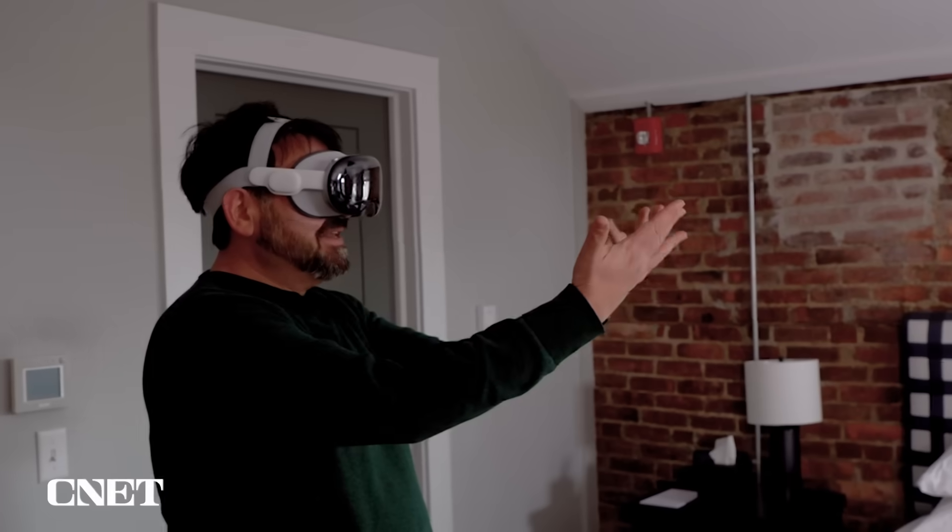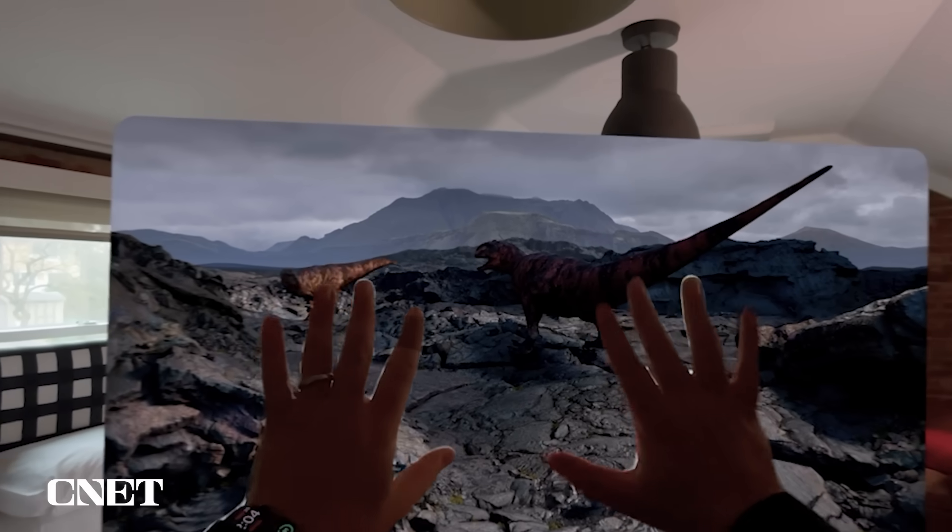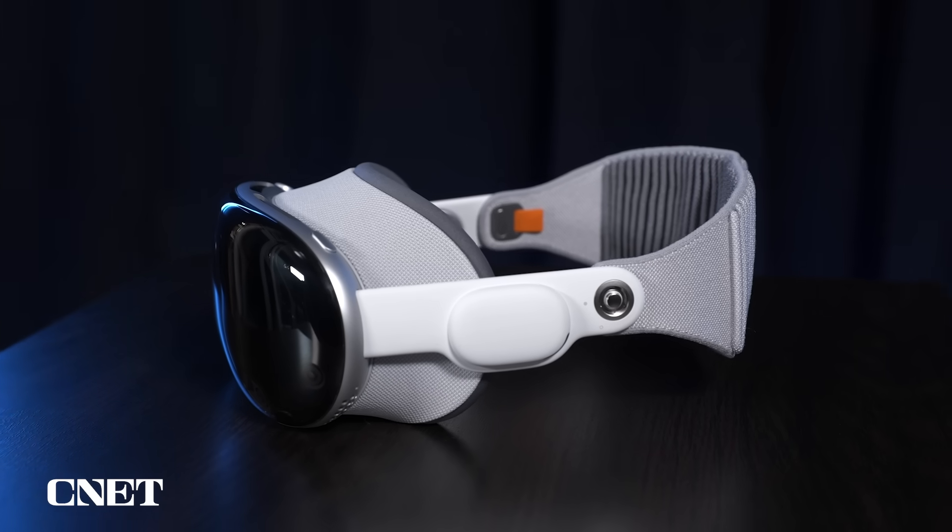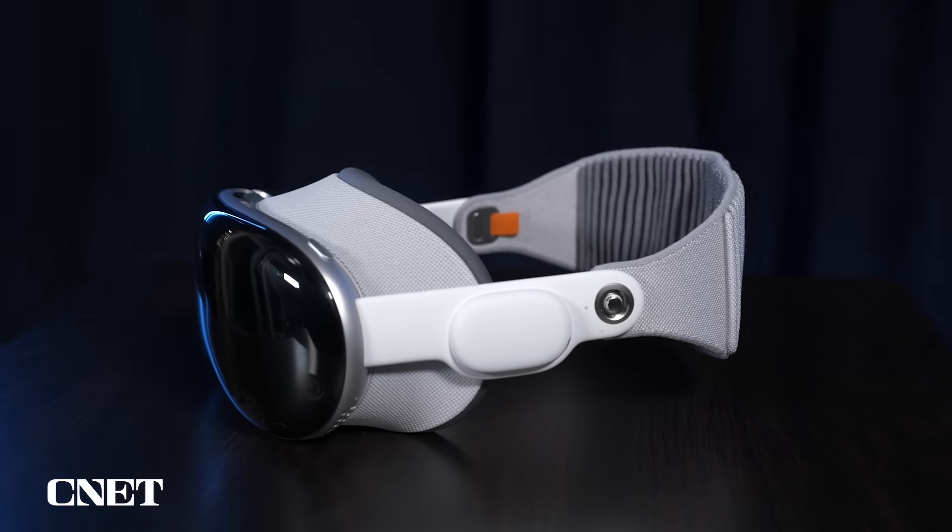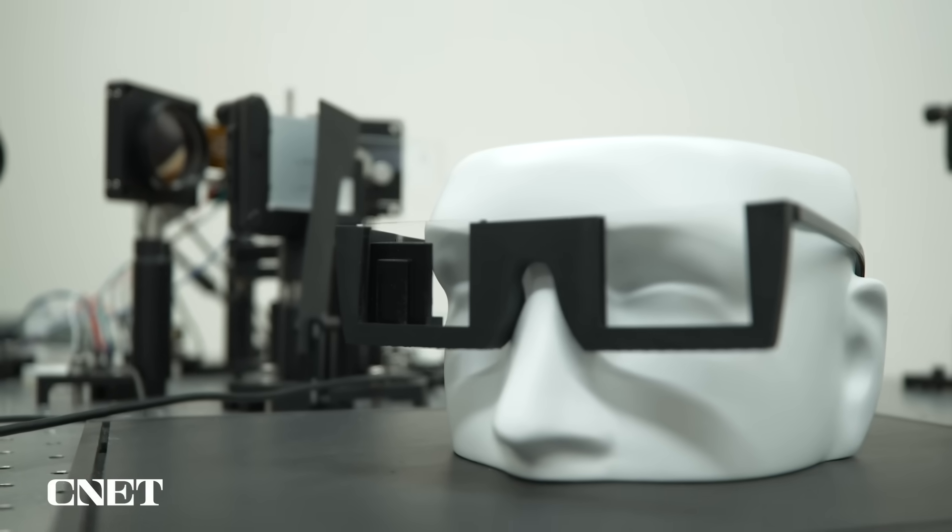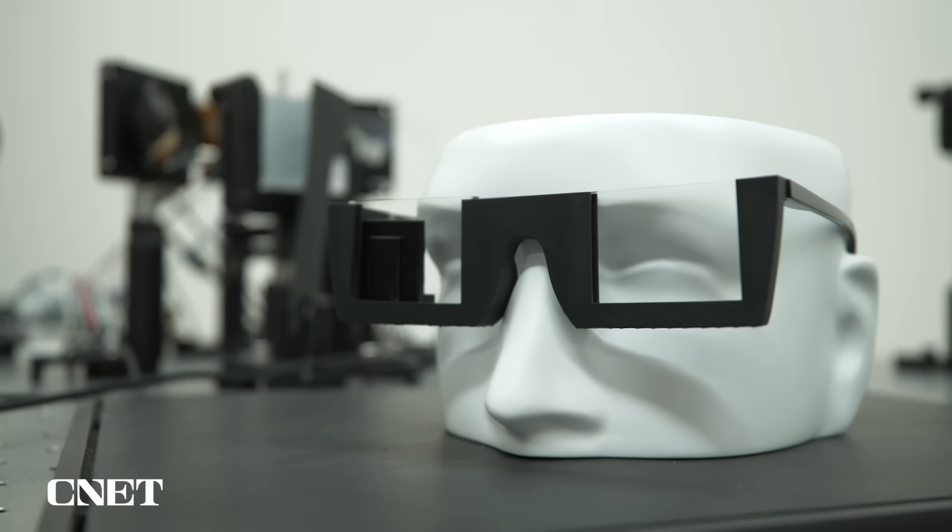We see images like these in devices like the Apple Vision Pro. But the challenge is putting that functionality into an everyday form factor like a normal pair of glasses.